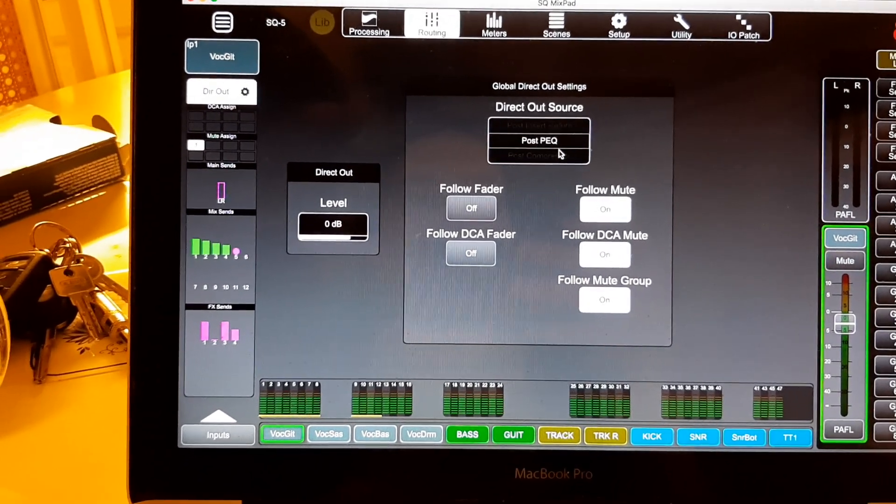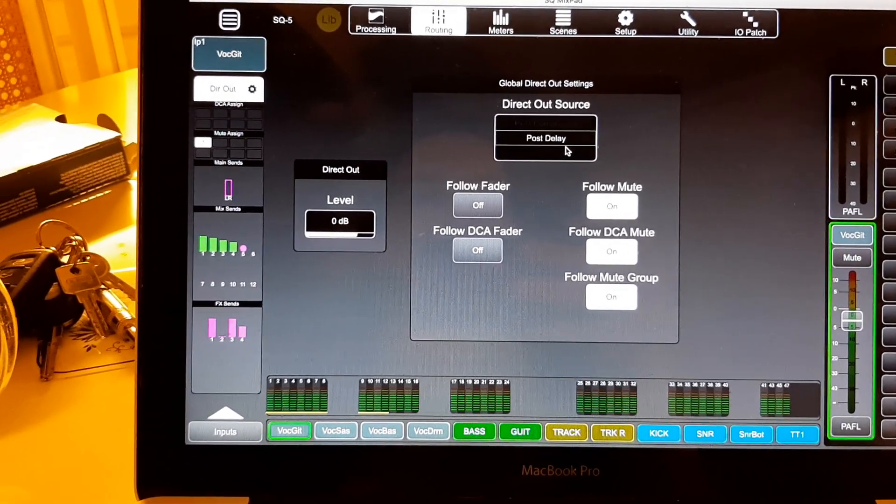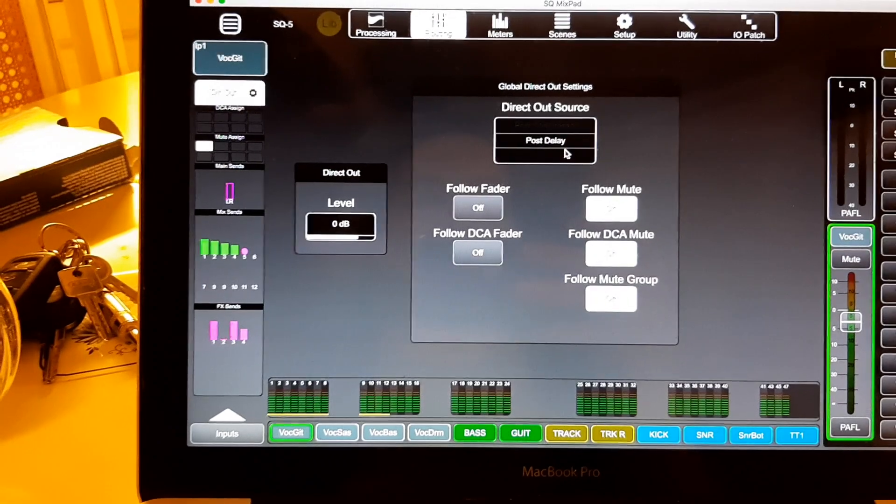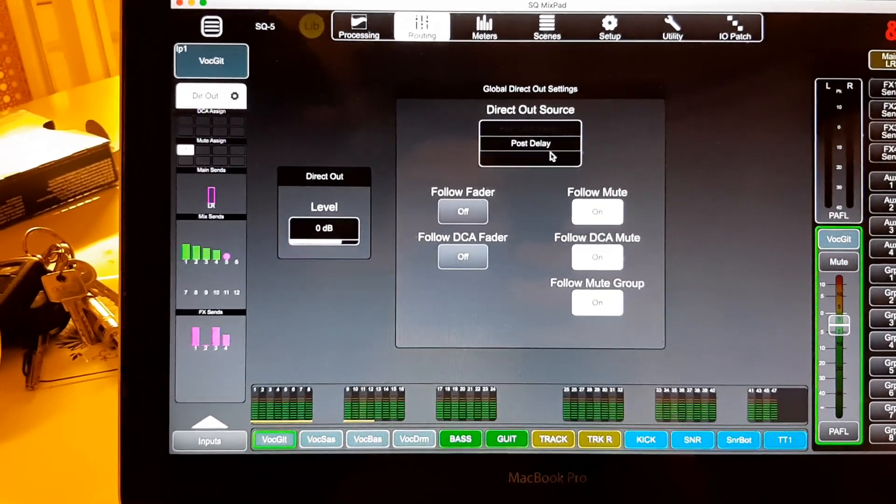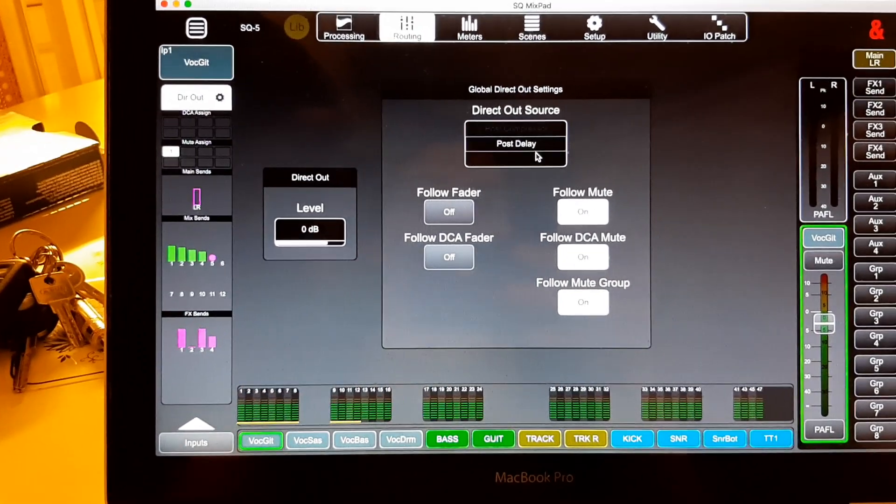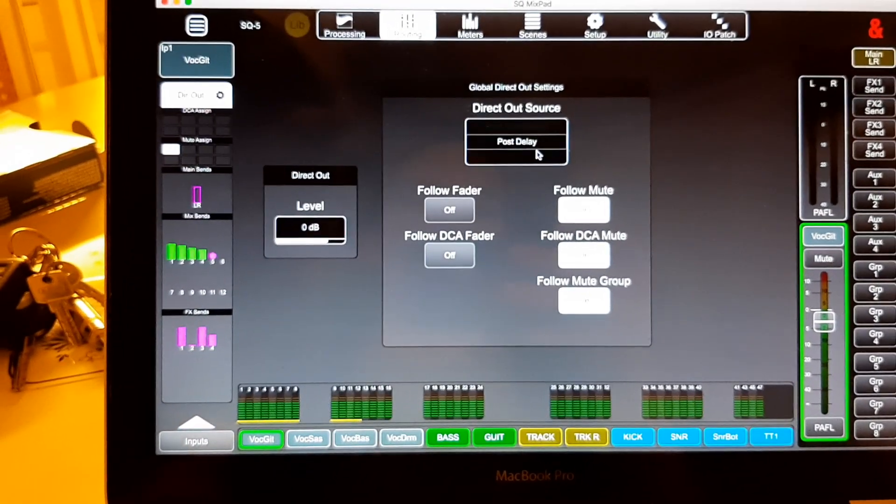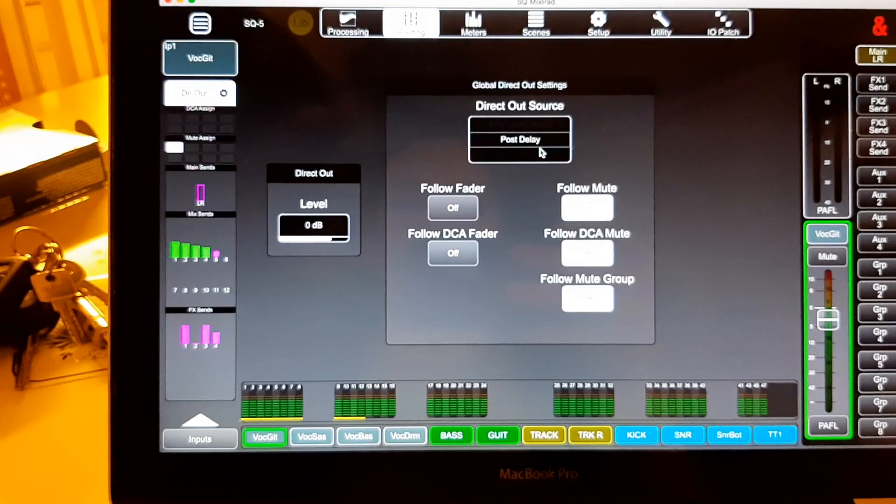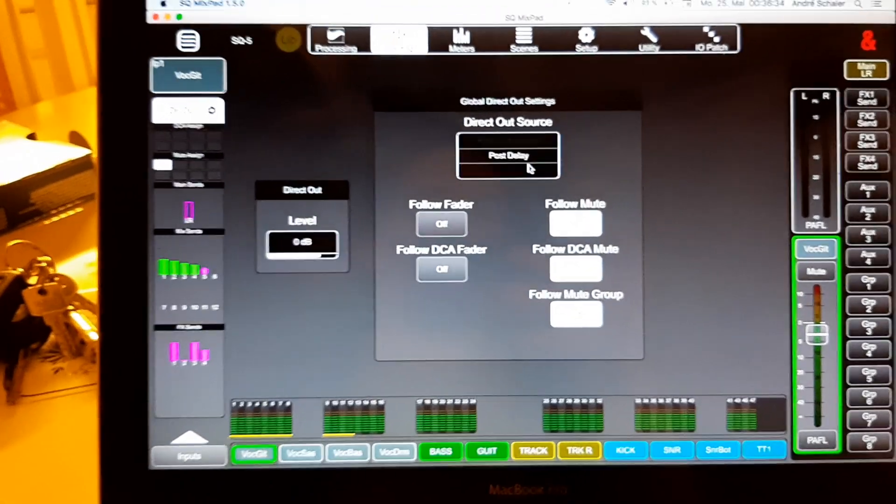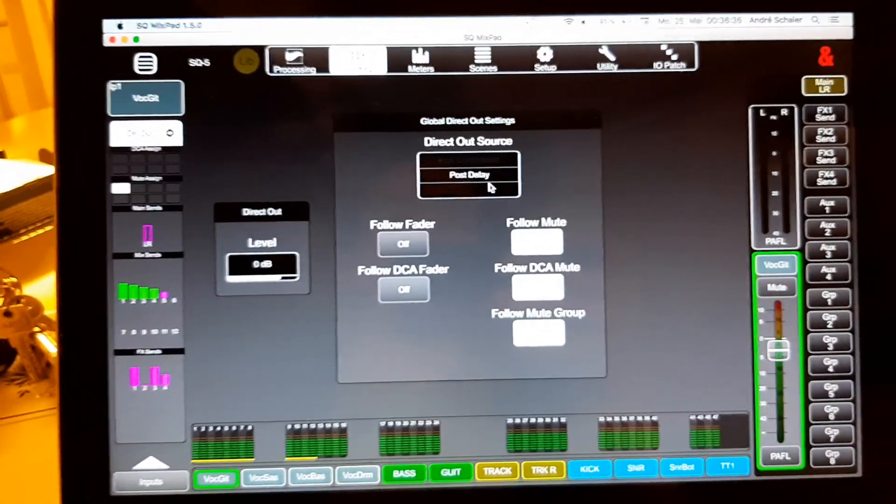And basically, if you turn down to the last one, post delay, that means this is after all your processing has been, has been, yeah, processed, your signal has been processed,